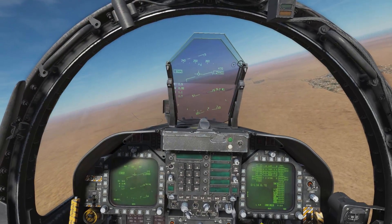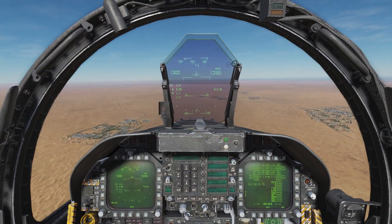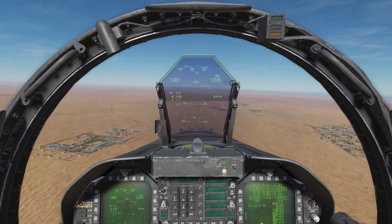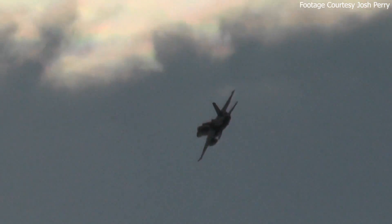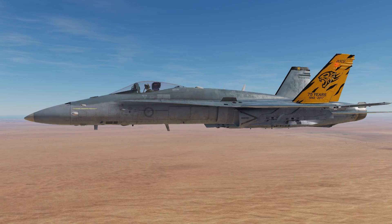G'day guys, it's Max here, and today we're going to be learning how to fly the initial pitch in the DCS Hornet.